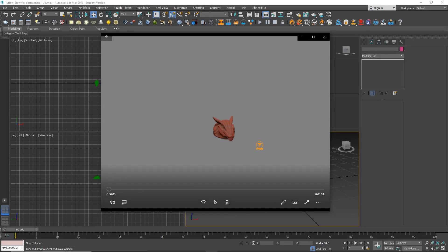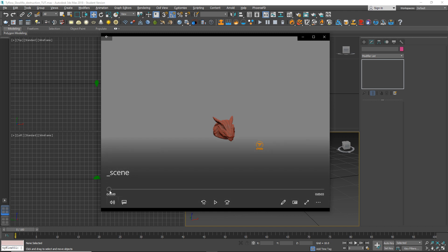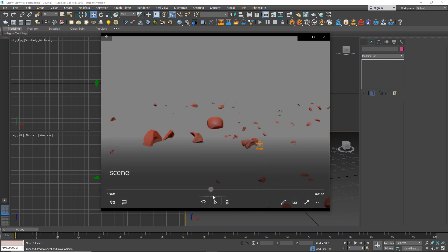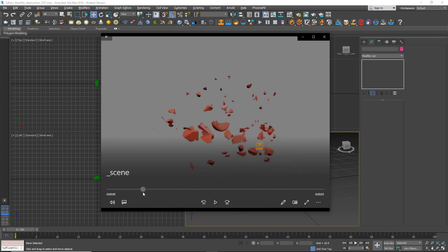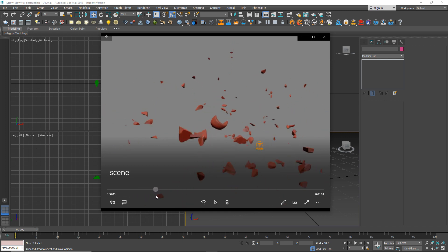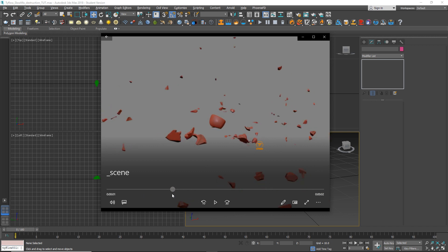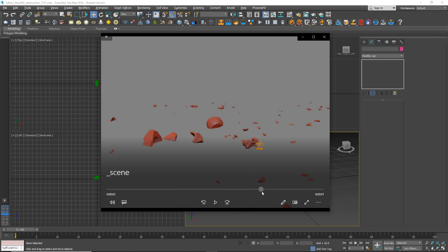Hello everyone and welcome to this 3ds Max Typeflow tutorial. In this tutorial we're going to apply slow motion on Voronoi Destruction. In front of you you can see one simple example that I've created a few moments before. We want to apply slow motion at some point, hold it for some time, and bring it back to normal speed.